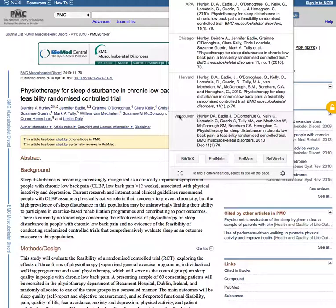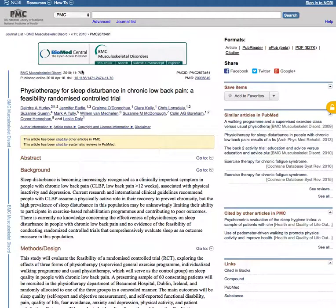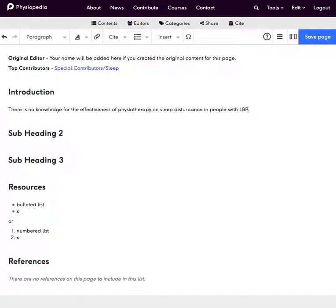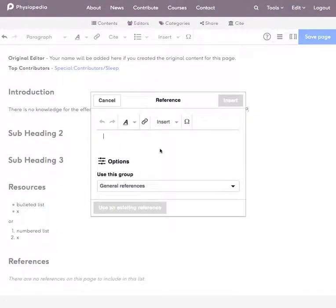We use Vancouver so I simply copy the Vancouver reference and then I can go back to my Physiopedia page where I wanted to add the citation and place it in there.